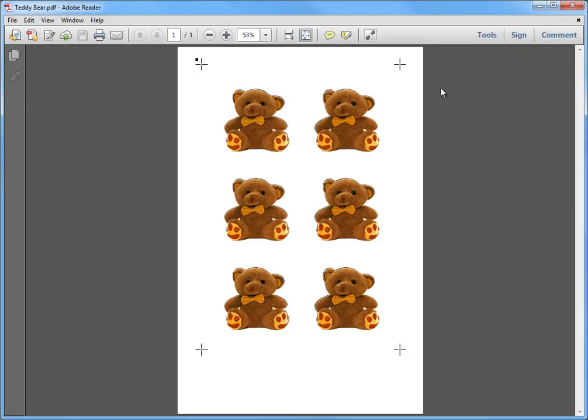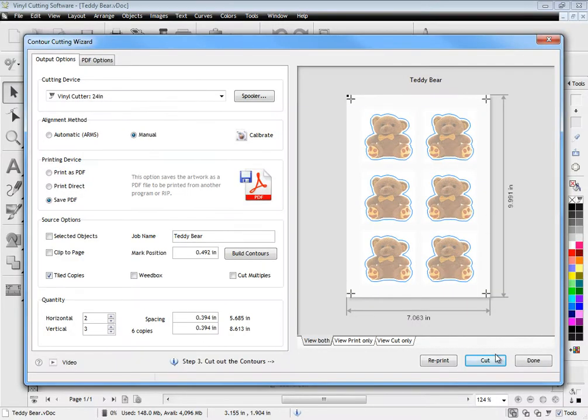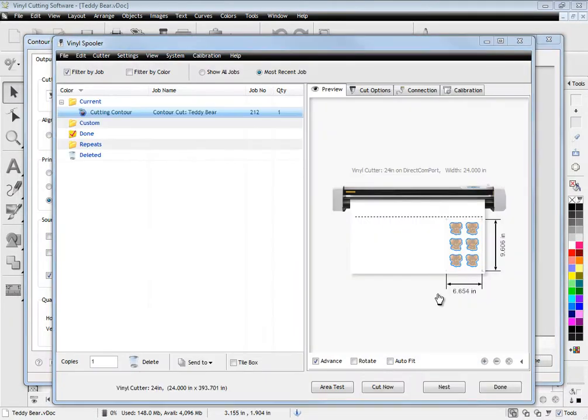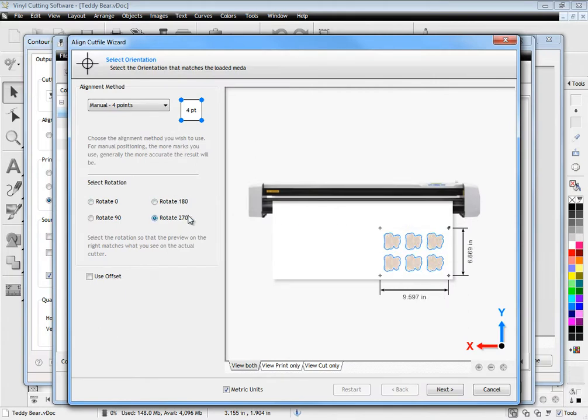Once your artwork is printed and loaded into the cutter, you can then use the align cut file wizard to quickly locate the printed registration marks on your artwork in the cutter using its laser pointer.